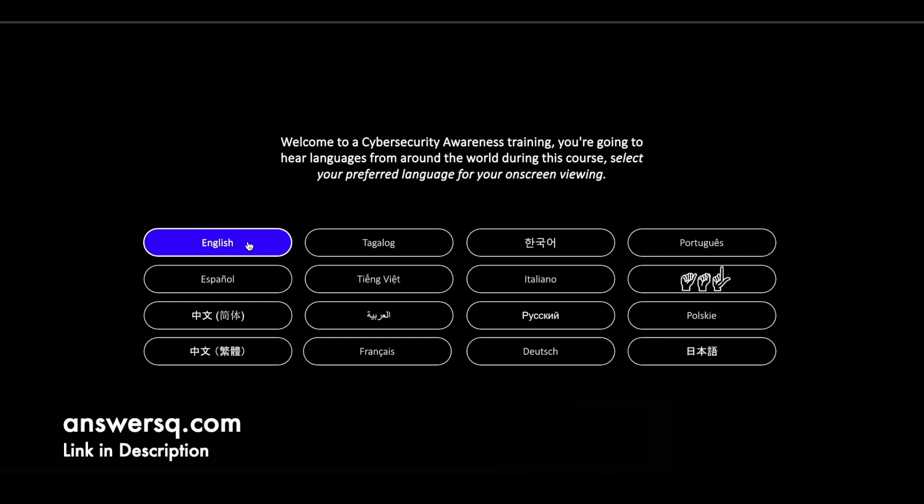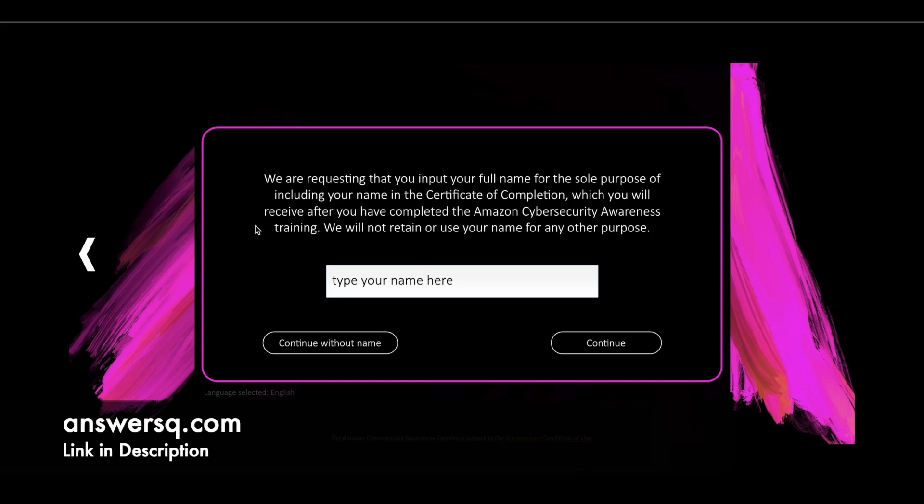Once you choose the language which you want, you'll be moving on to the next page where you have to fill in the name which you want in your certificate. For example, I'll just give our channel name AnswersQ. Now once you have given the name, just click on Continue.